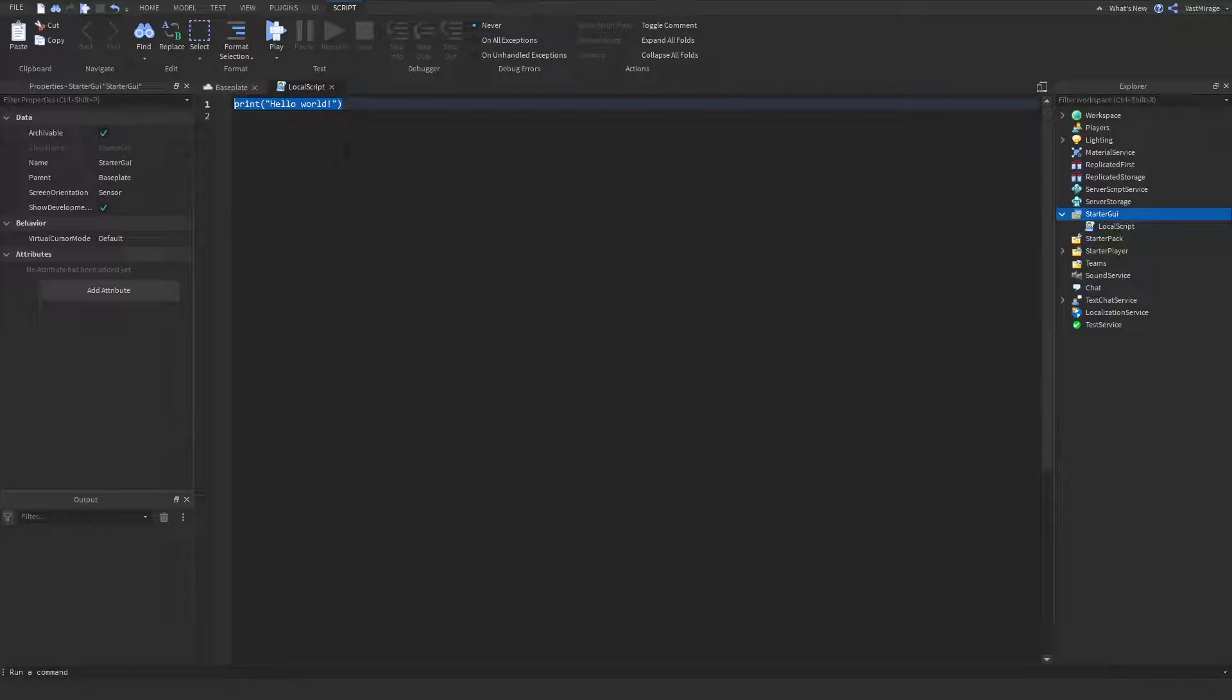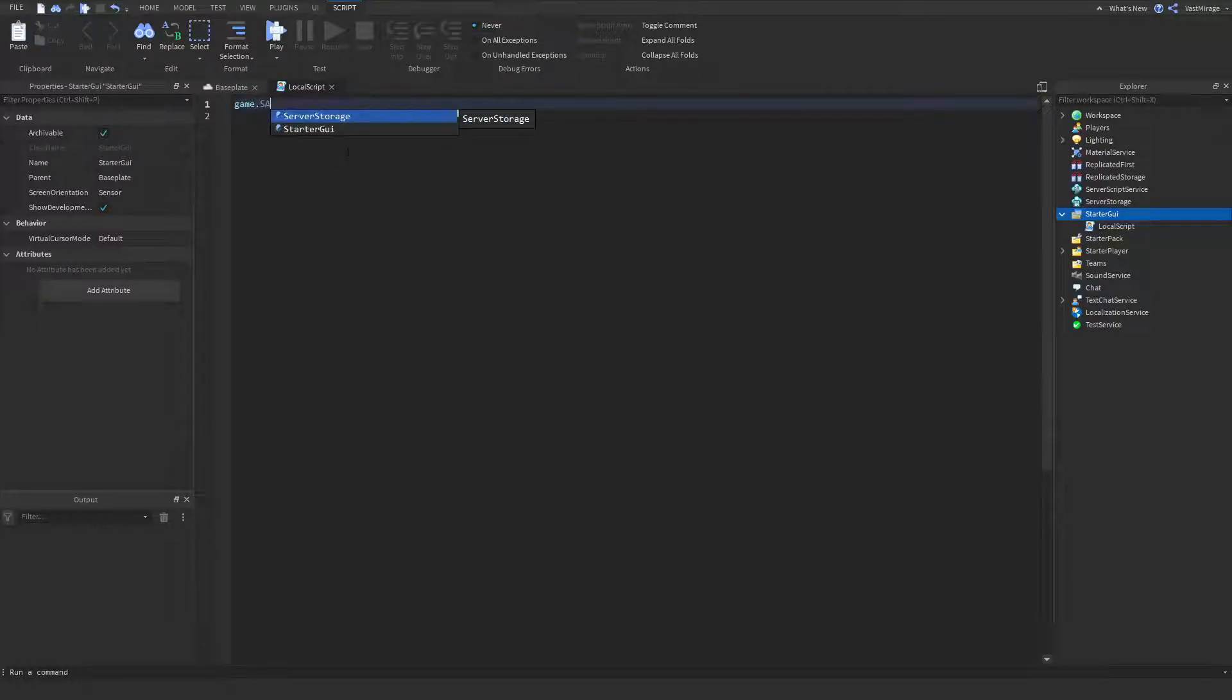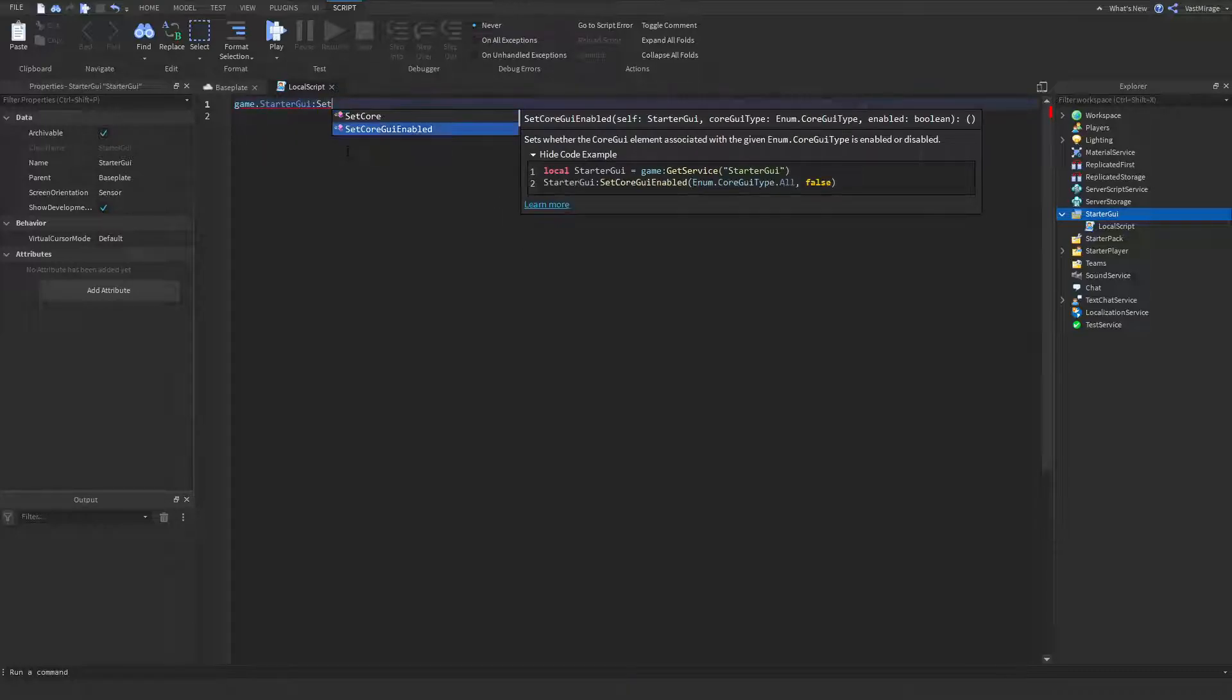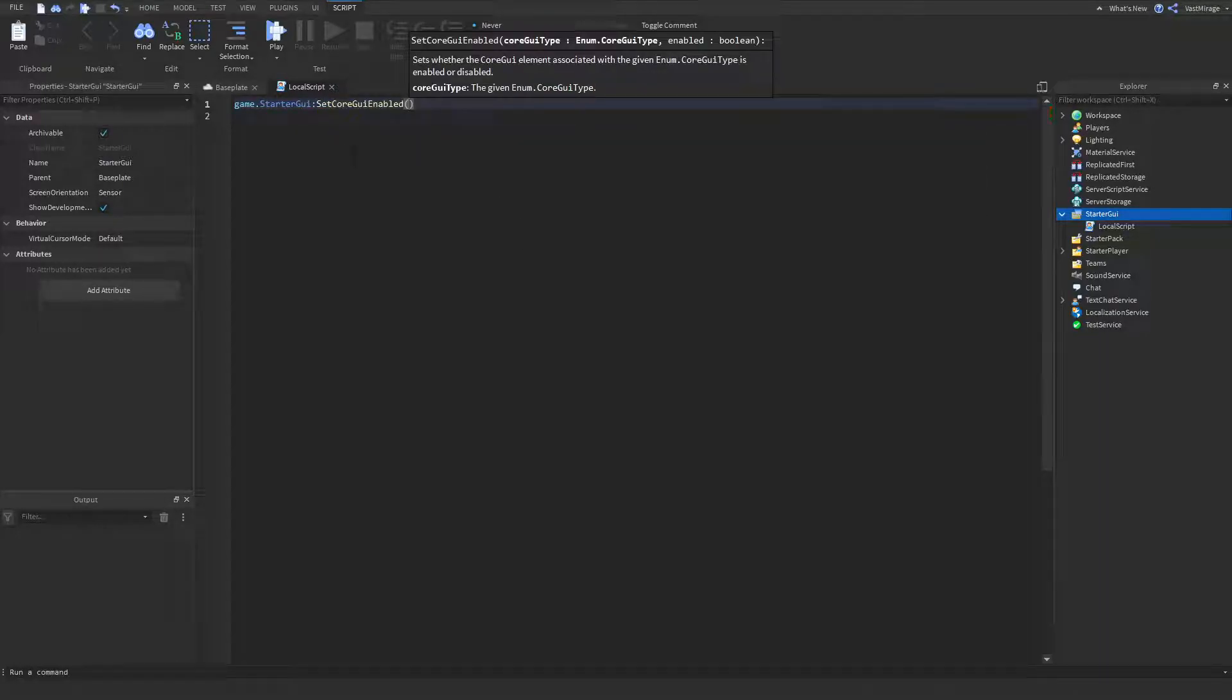So, what you want to write here is game.starterGui, and then setCoreGuiEnabled.